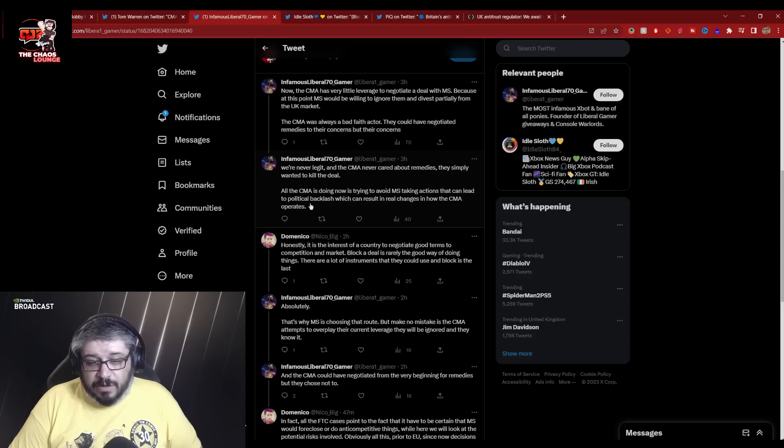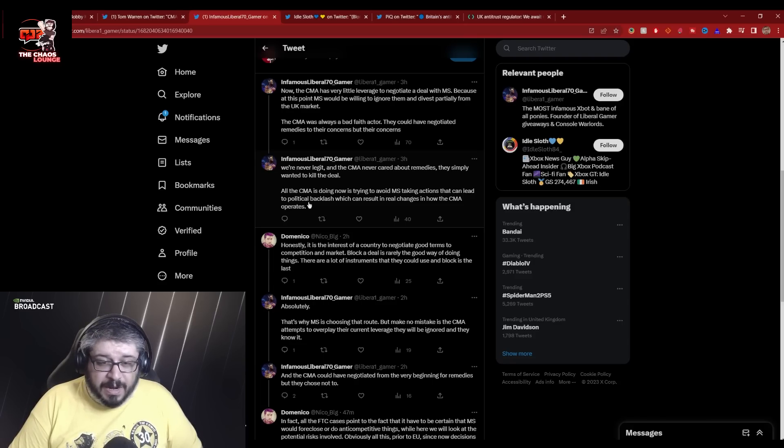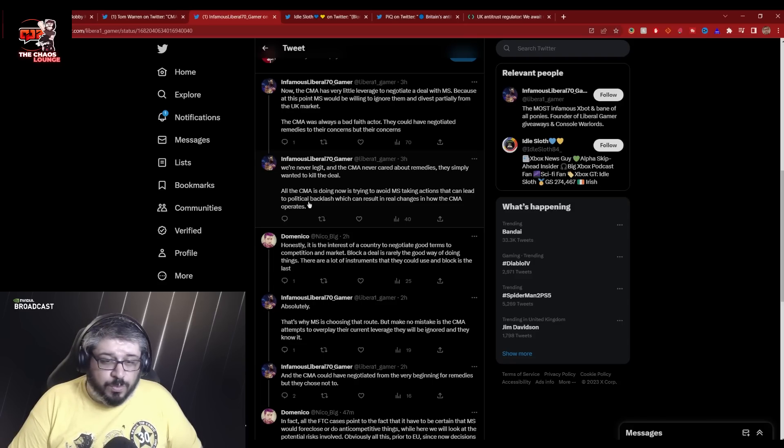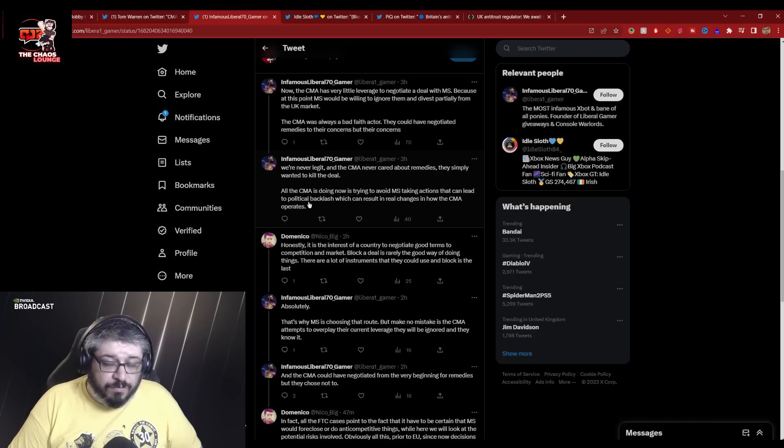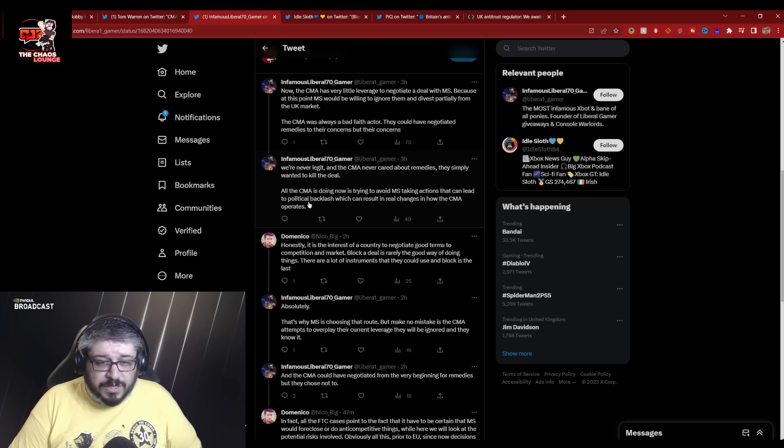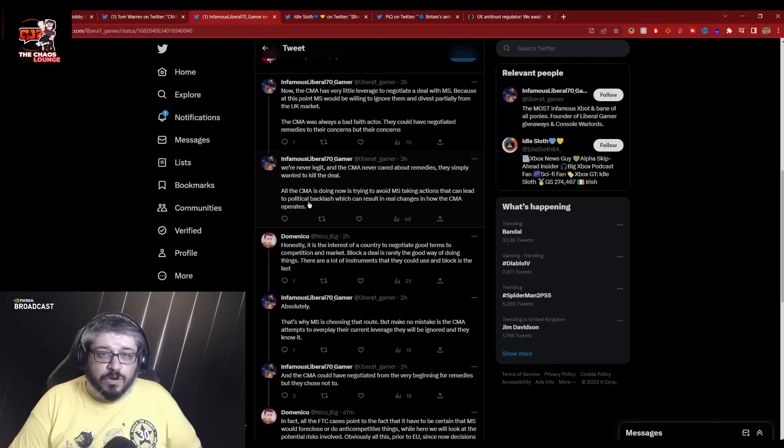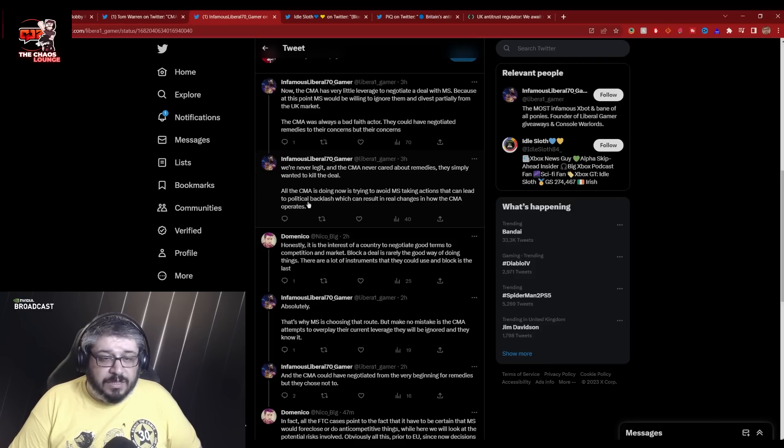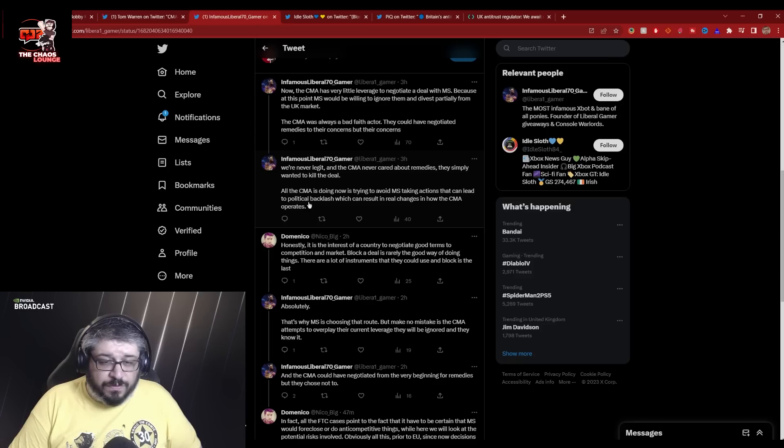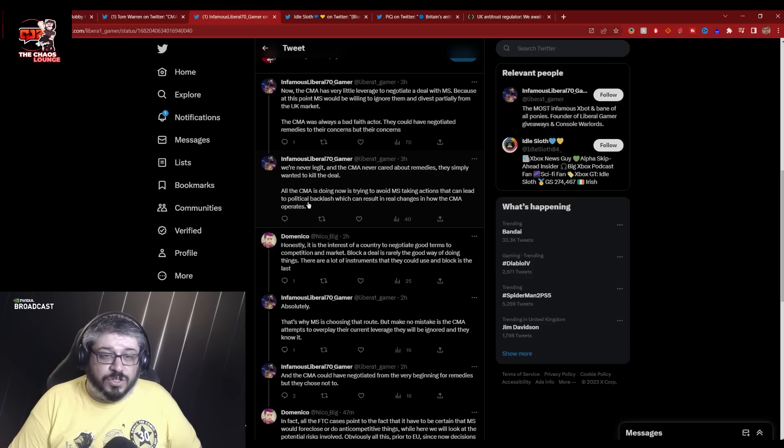All the CMA is doing now is trying to avoid Microsoft taking actions that can lead to political backlash, which can result in real changes in how the CMA operates. This is true. Now I will say, I've actually been doing a lot of reading on the CMA and the work they do in the background. They actually do a lot of good work and they're currently doing really important work in supermarkets and fuel prices in the UK that have actually had real change and real effects on real lives.